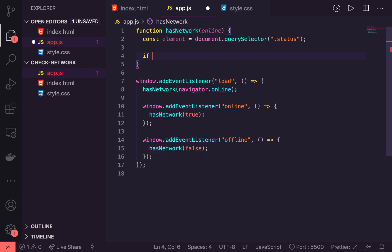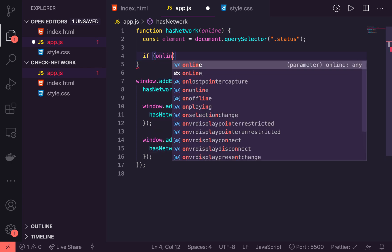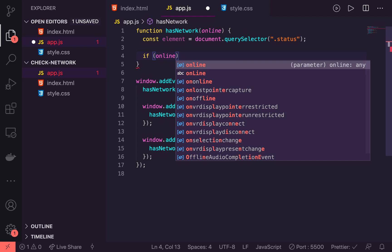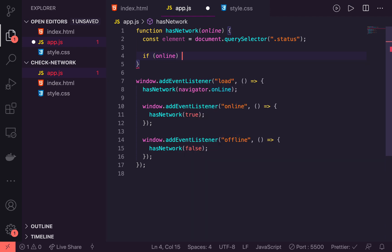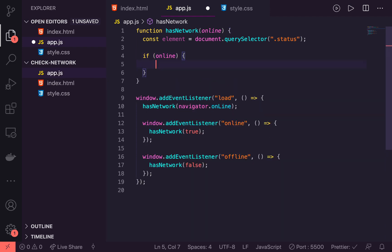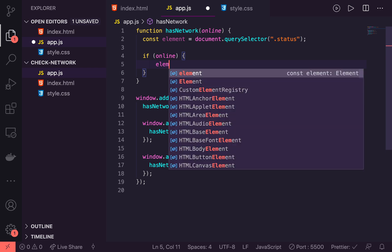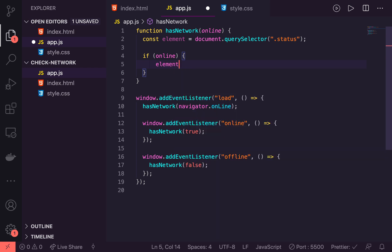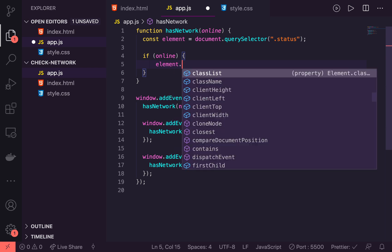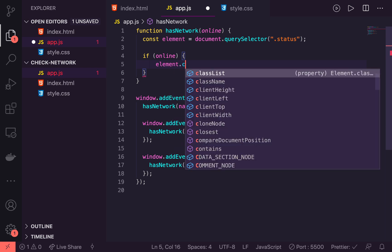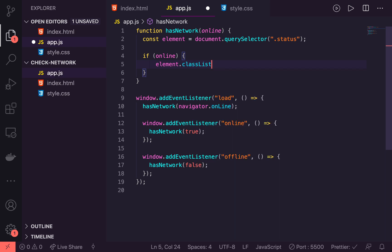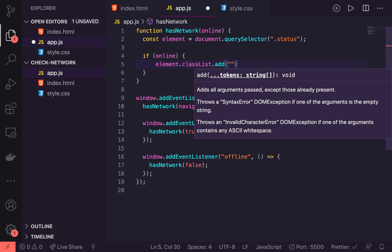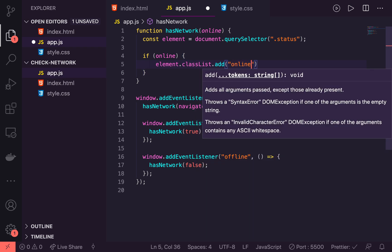And then we're going to change anything that's inside there based on if it's online or not. So if online, and we're getting that from the input, we will do element.classList.add online.